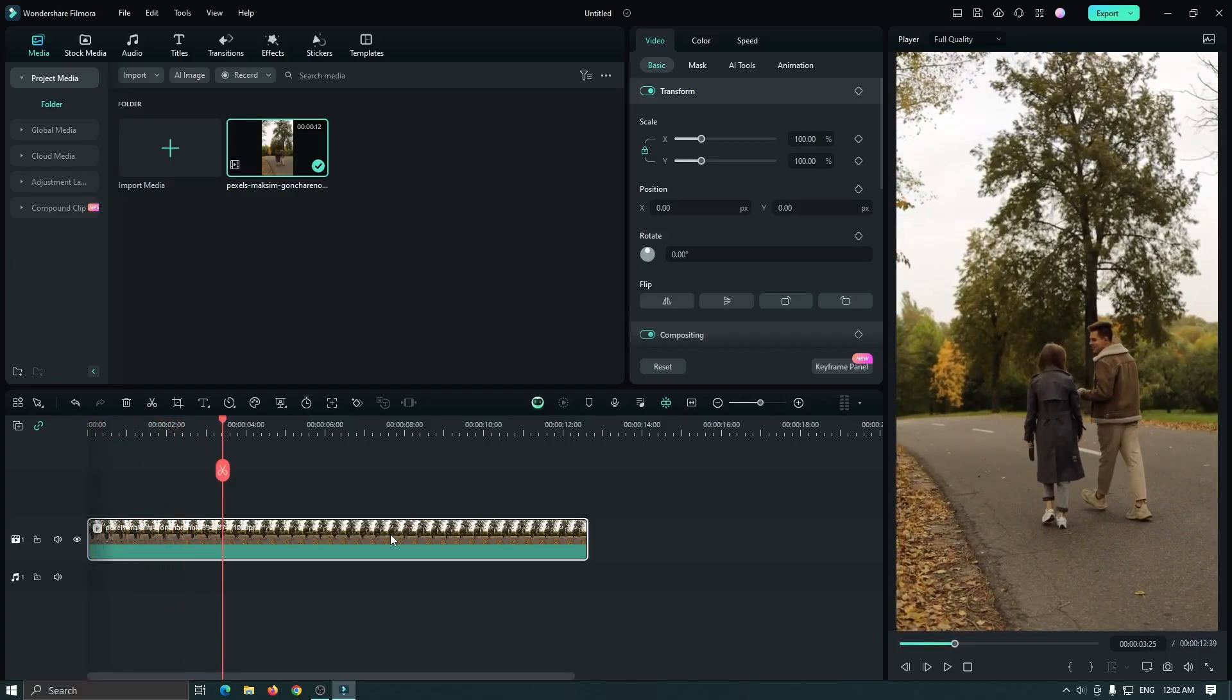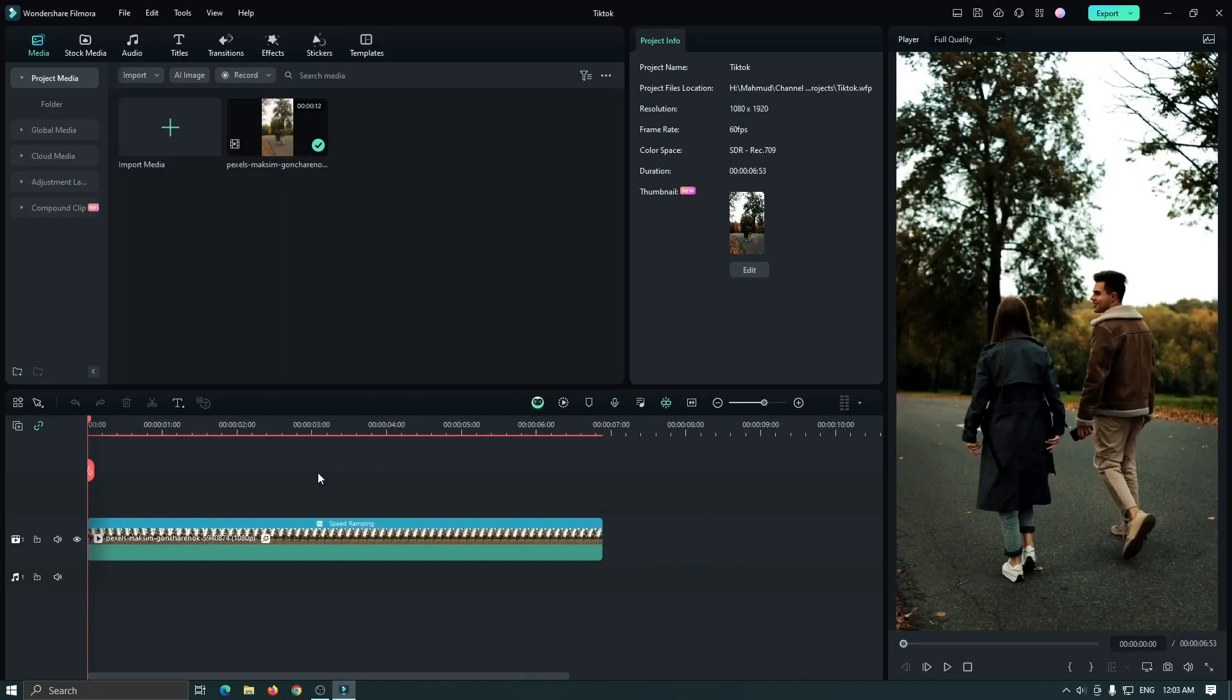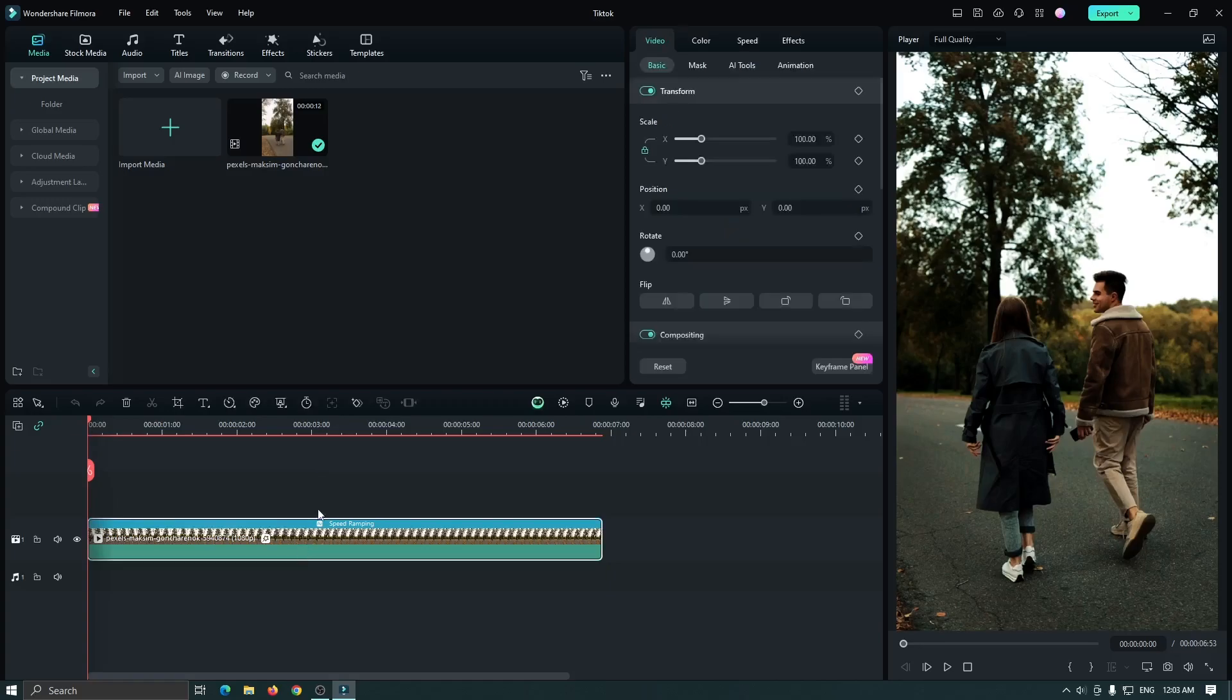Now it's time to editing. Edit your video as you like according to your video. Okay my edit is done, let's see the preview.